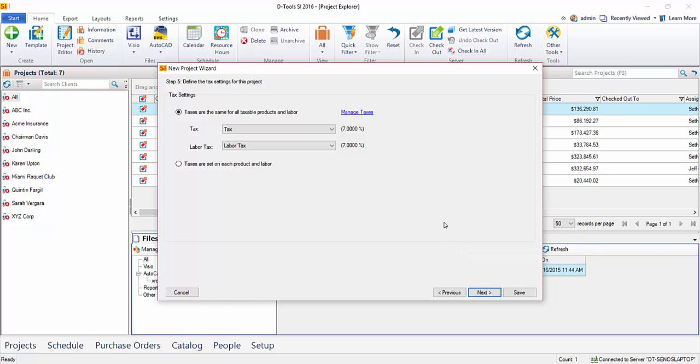Hit Next. This is where you can choose your taxes. Here it's showing the default, and if you need to add taxes at this point, you have the Manage Taxes option here.